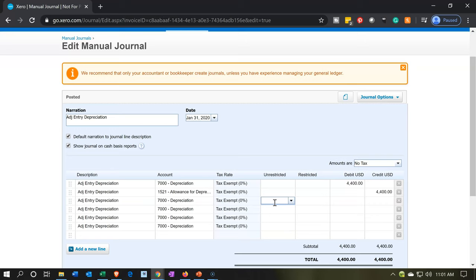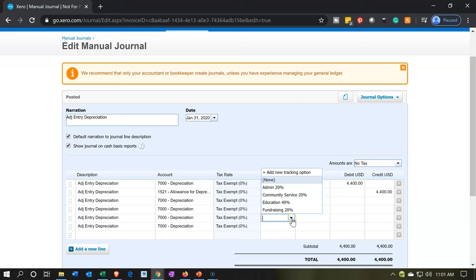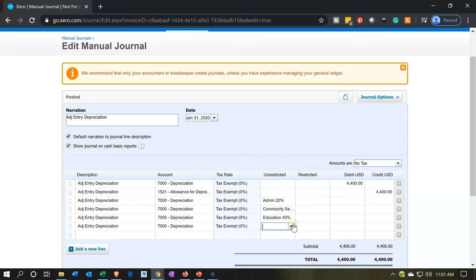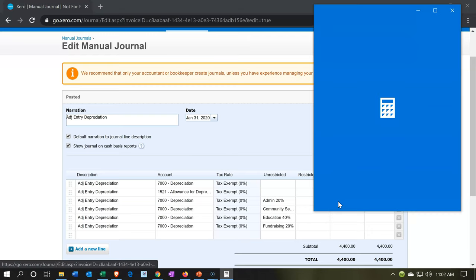Now let's allocate the categories — it's going to be in the unrestricted column. I'm going to select the drop-down and pick the 20% admin, unrestricted. Then community service, 20%. Then unrestricted education, 40%. And then unrestricted fundraising, 20%. So now we need to allocate the 4,400 out in accordance with the 20, 20, 40, 20 split. I'm going to pull up the calculator to do that.